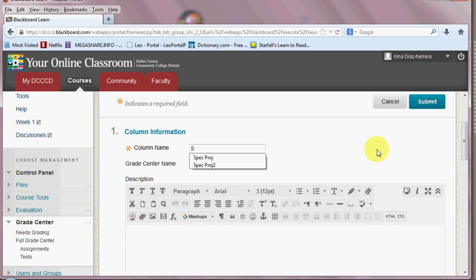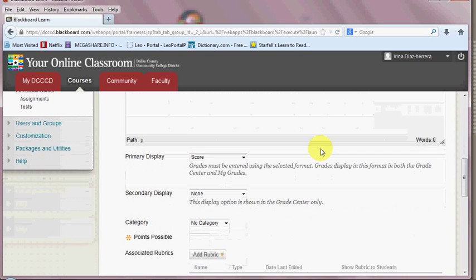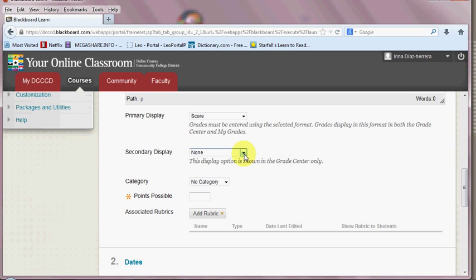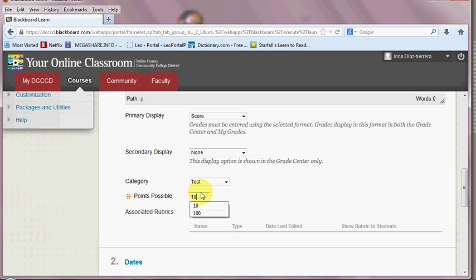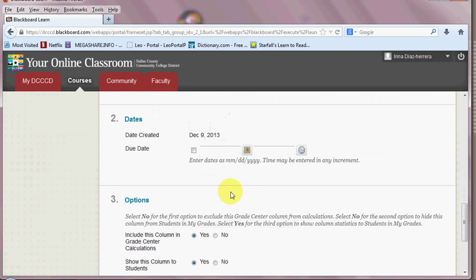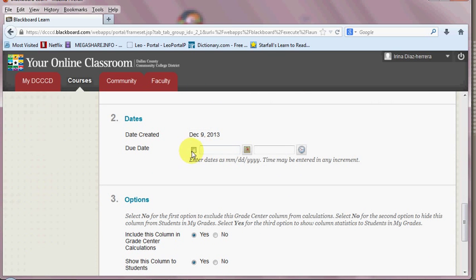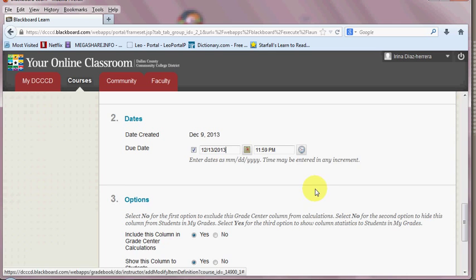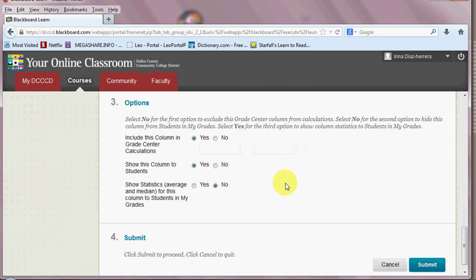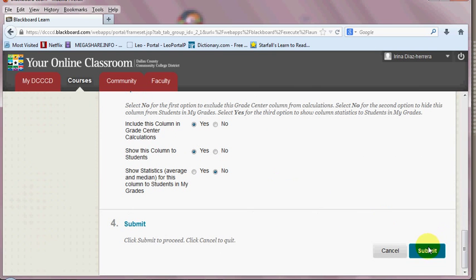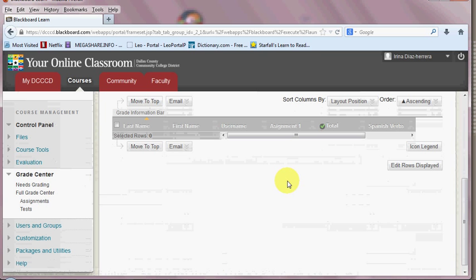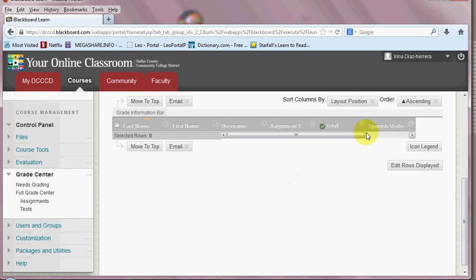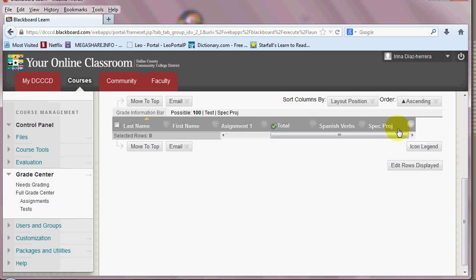This one, we're going to call it Special Project. On this, you choose a category. I'm going to make this a test. And it's worth 100 points. And it's due on the 13th. So we're going to click on Submit. And we'll scroll sideways and see it.